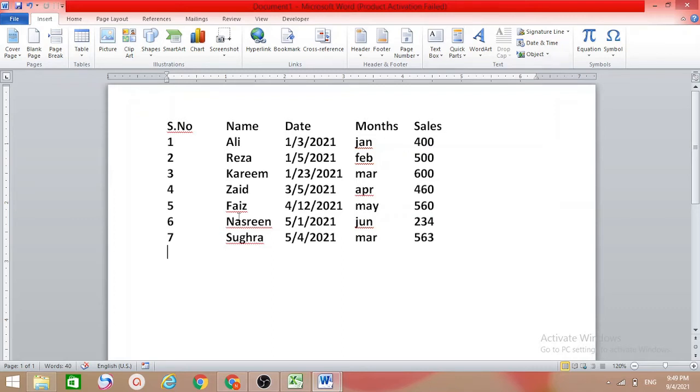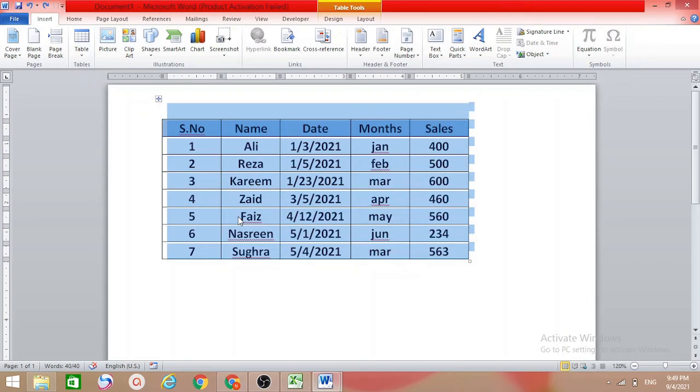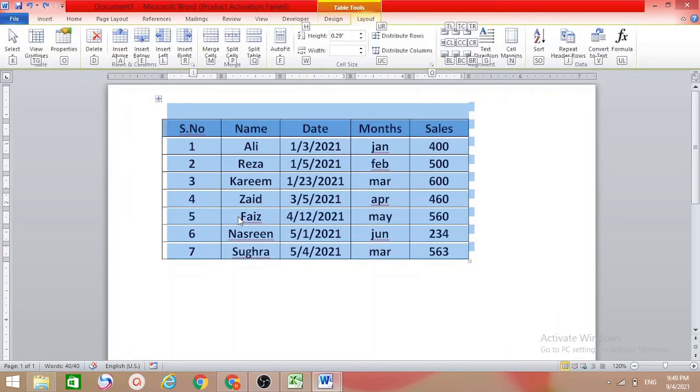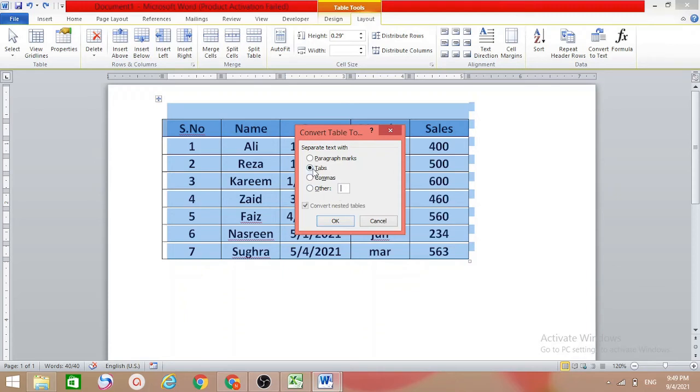Suppose you want to use a shortcut key. In this case, first of all you should select the table, and then go for the shortcut key Alt+G, J, L, V. Simply you will get this dialog box. If you have anything here, you should delete it, and then this Tab option should be ticked.